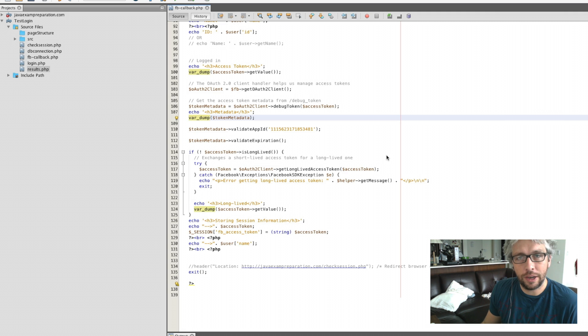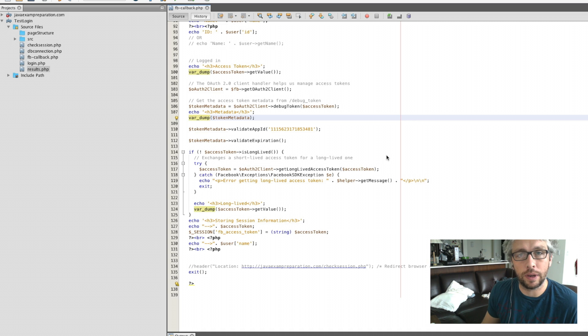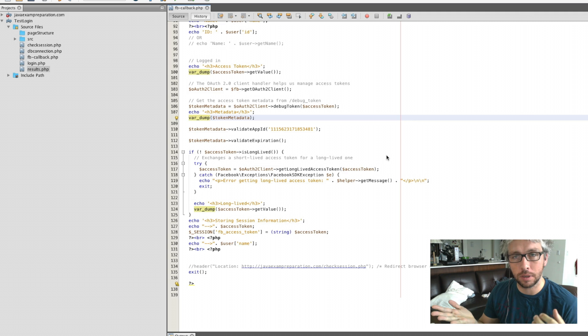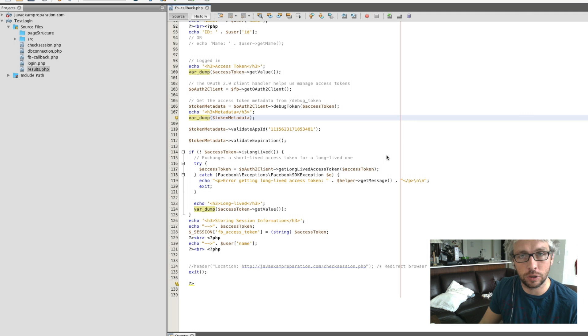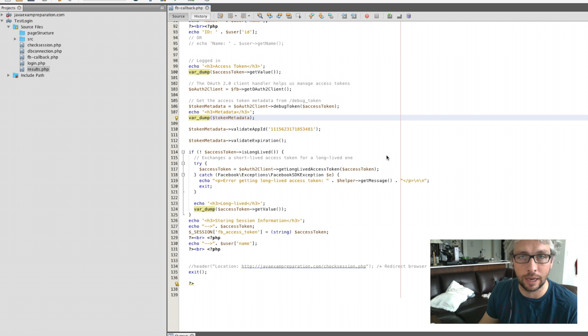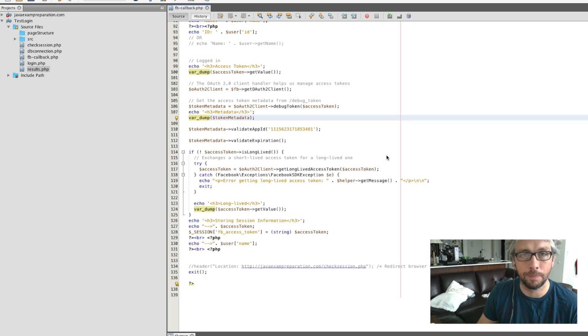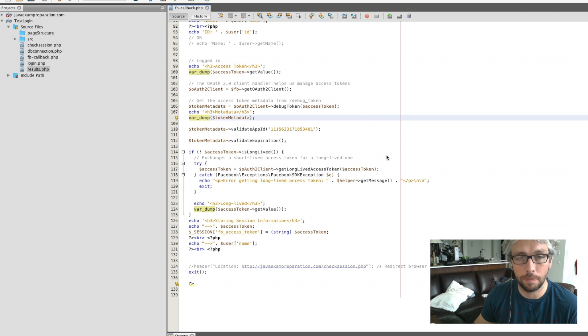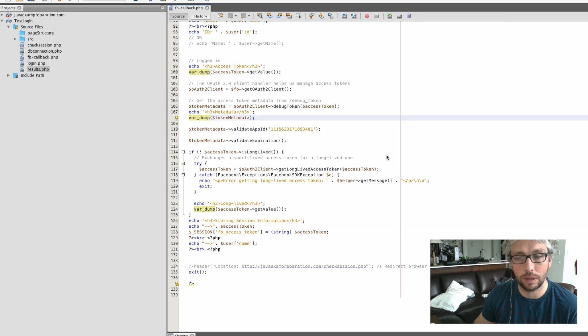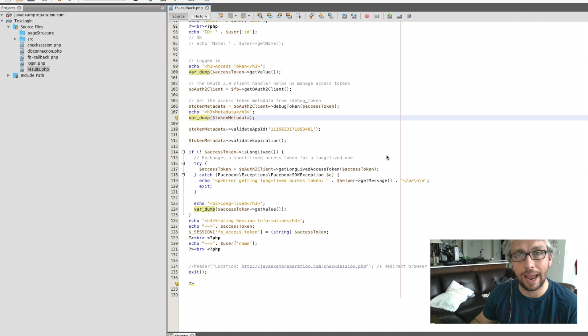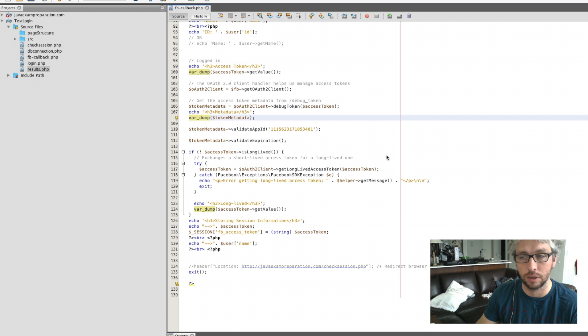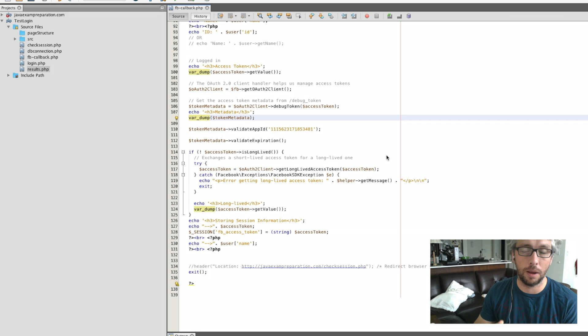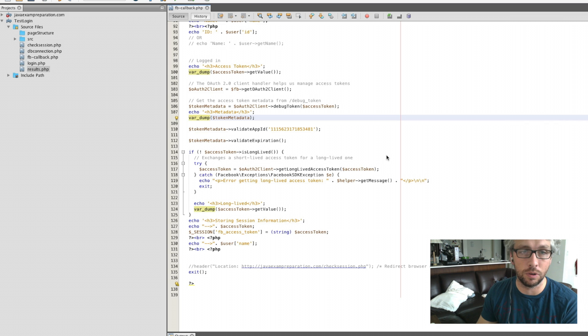All right guys, so in this video is a follow-up to the previous video that was uploaded on how to initially set up your website with the OAuth functionality that Facebook provides, allowing an individual to log in, gain access, and get an access token to then use within your website.